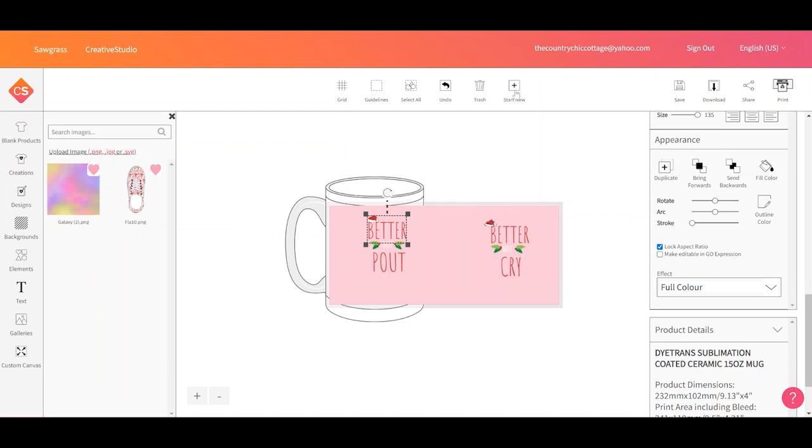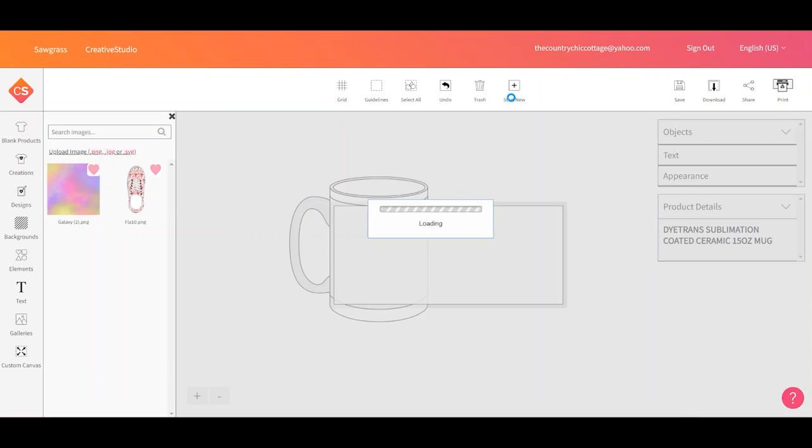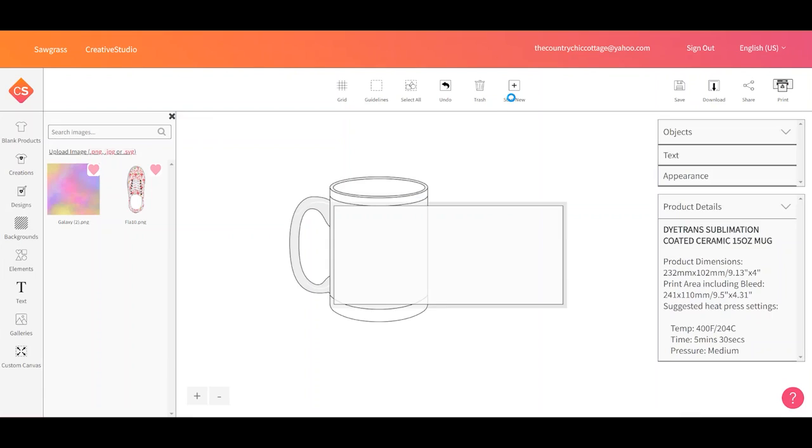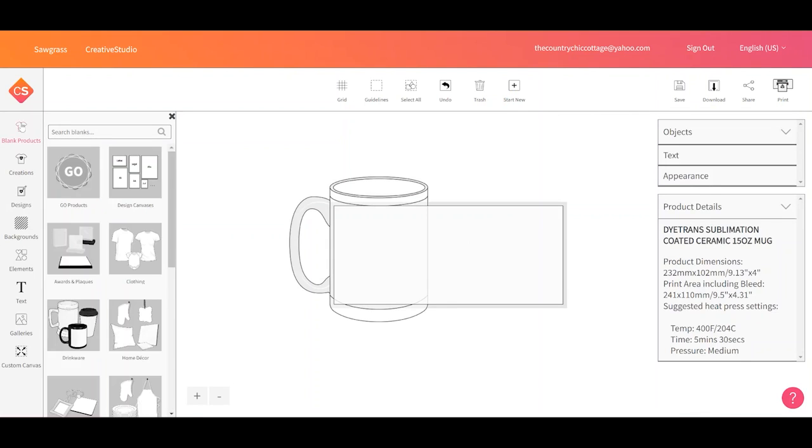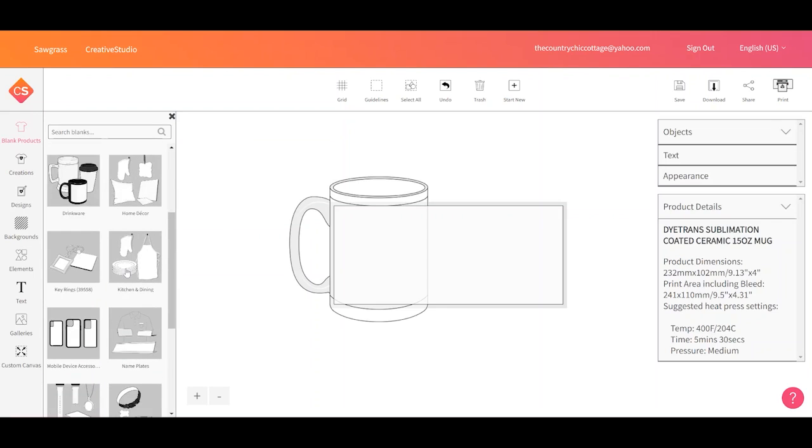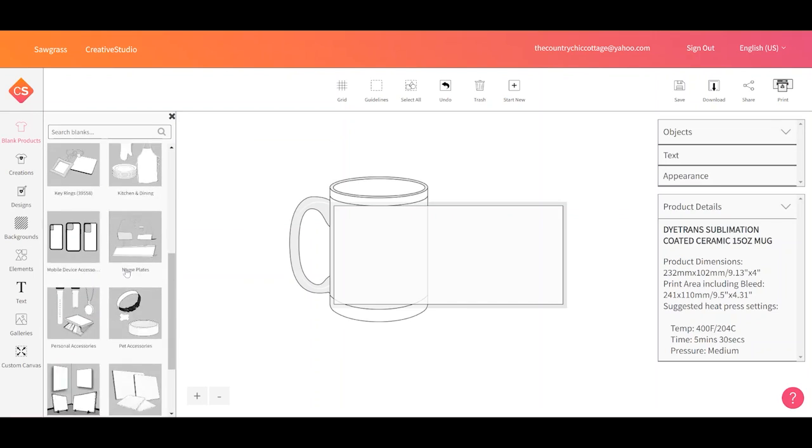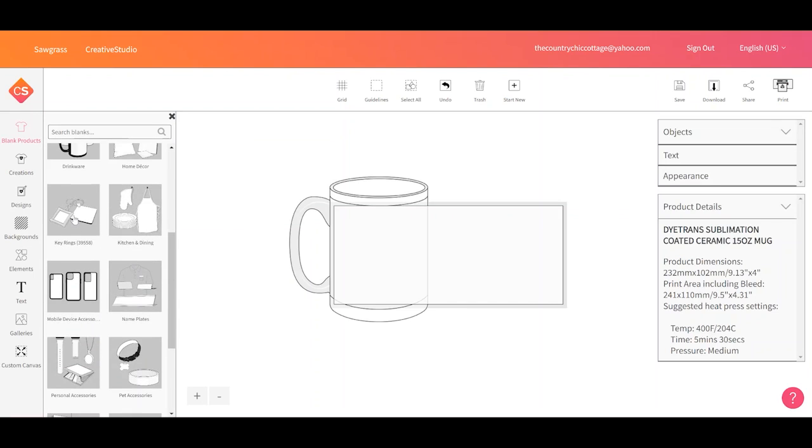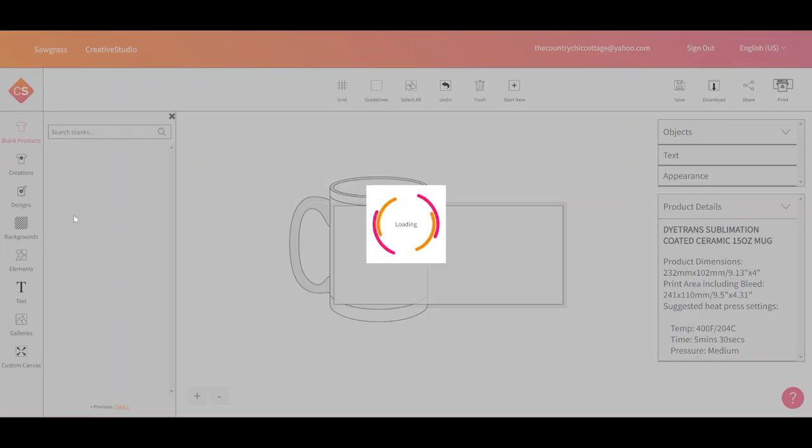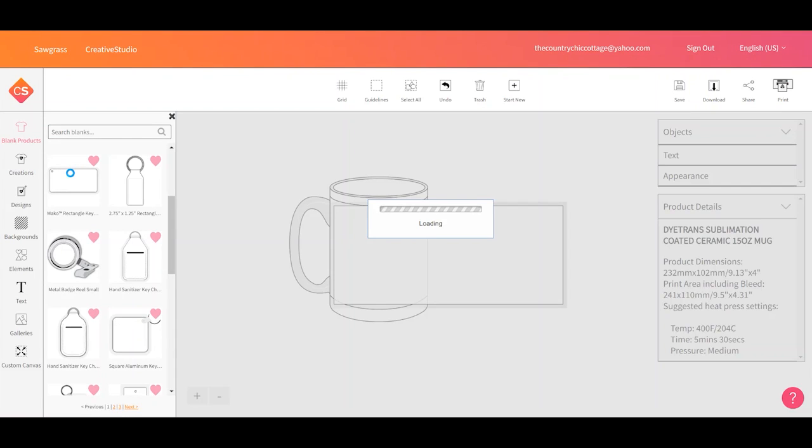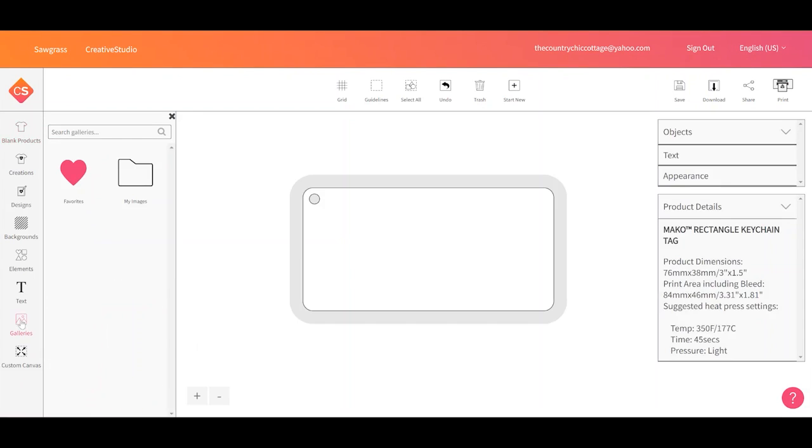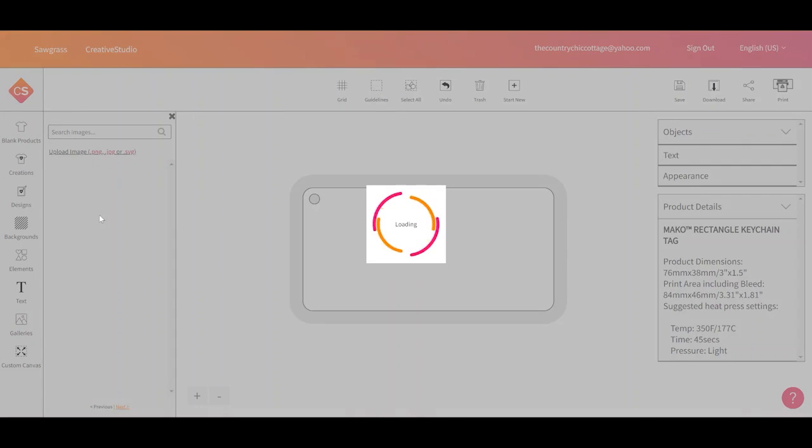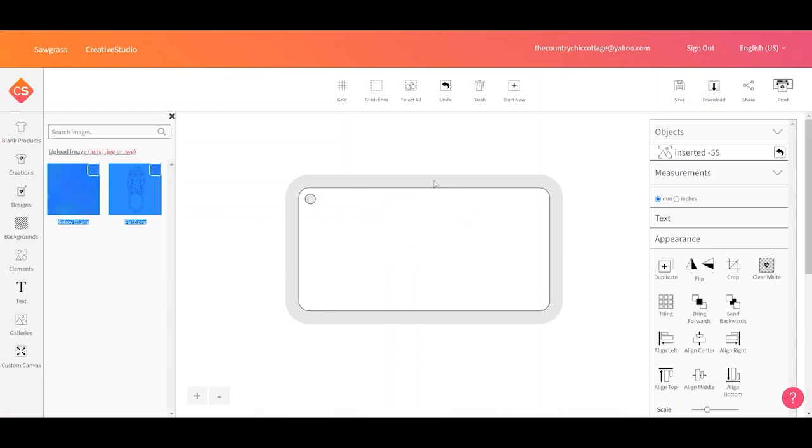So let's make a different design. We'll click start new. It's going to make the same thing we were working on, which was a mug, but let's change this to a different blank as a different example. Let's say I want to make a key chain so I can click key rings. I can pick the key ring that corresponds to what I have. So I'm going to go ahead and pick this one. And then I can go to galleries and use my images and I can use that background I just uploaded.